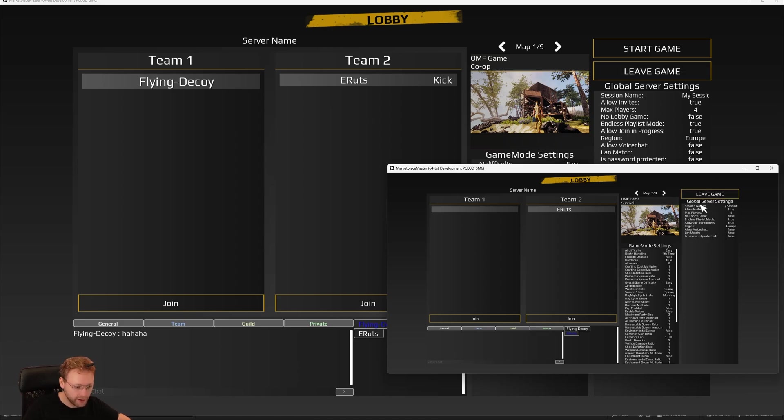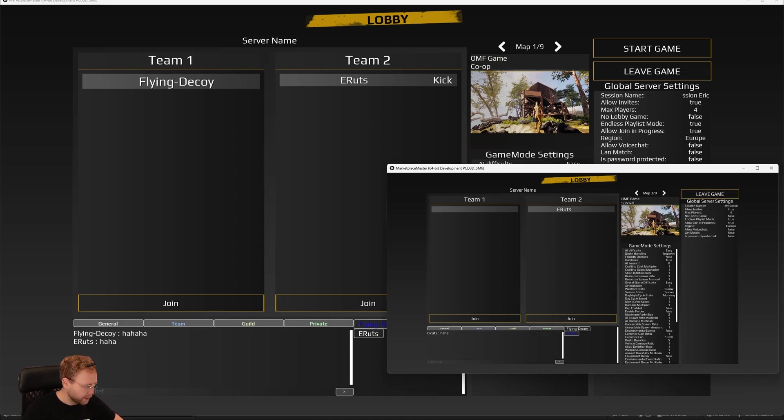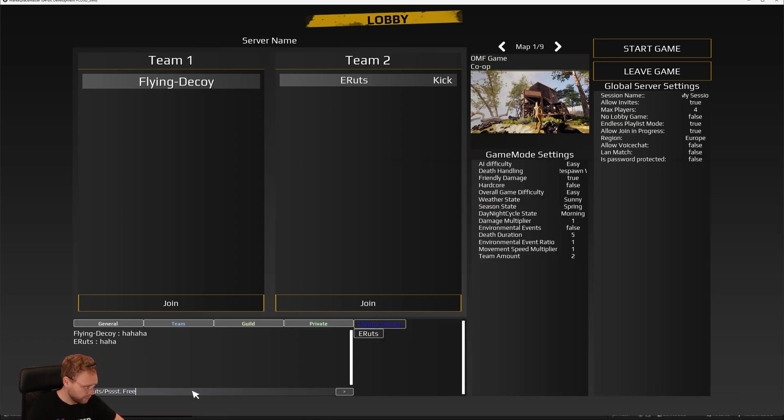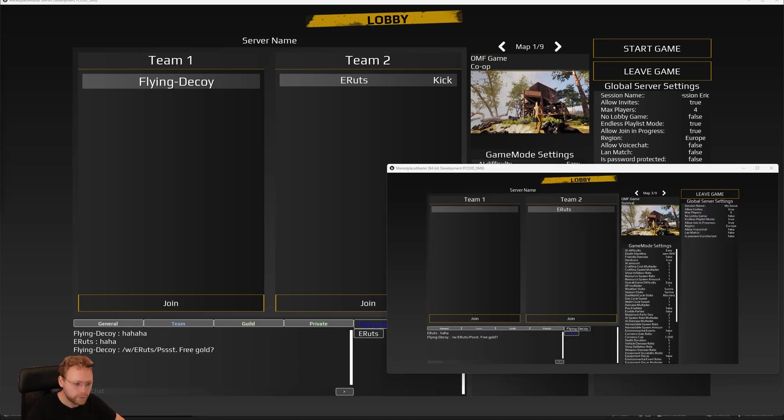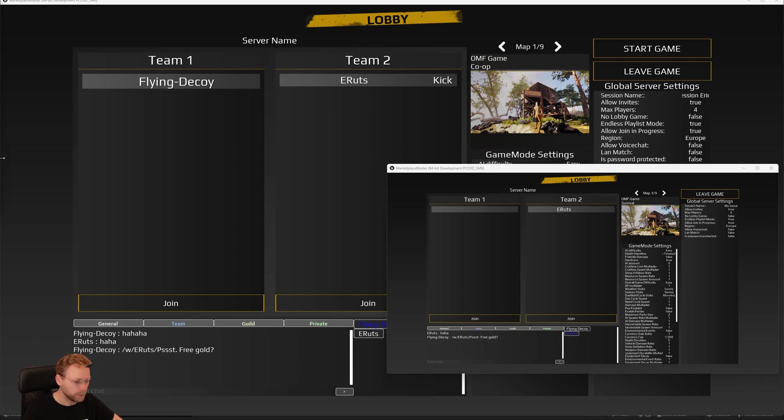And the host is able to start the game. And I am not, I'm only able to leave the game. But if we chat, everything should be working just fine. Let me check if this works. And it does. We get that same message. So that's cool.